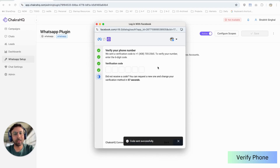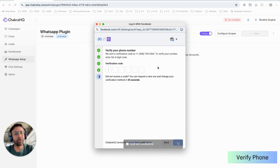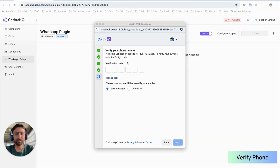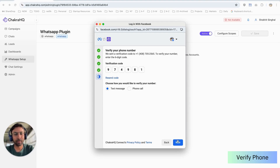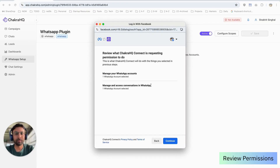This section asks you to enter the verification code that has been sent to this phone number via SMS. We will add the OTP received via SMS and click on Next. We'll then click on Continue.